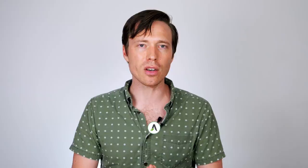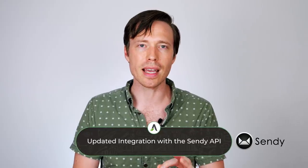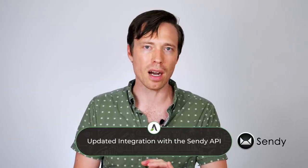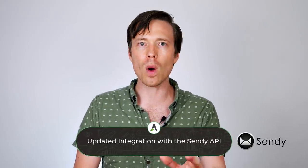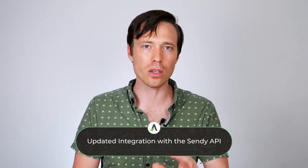We have also updated our integration with the Sendy API. If you are a Sendy user, you may have heard that they've recently improved their API. Well we've gone and we've improved how we connect to that API, so now it will all work seamlessly as you would expect it to.